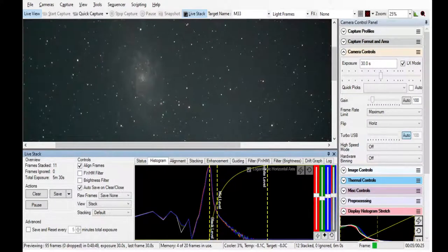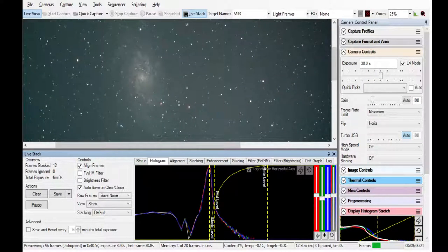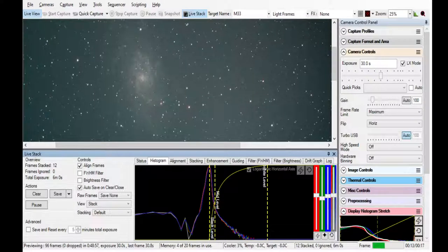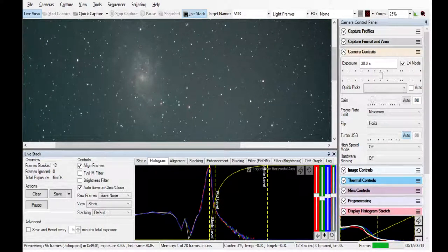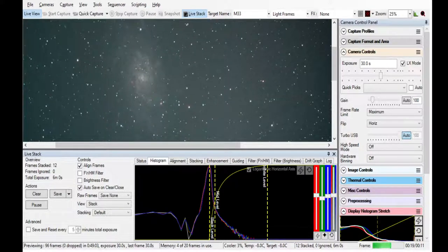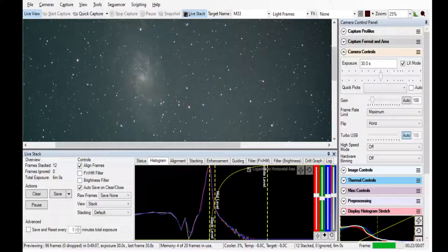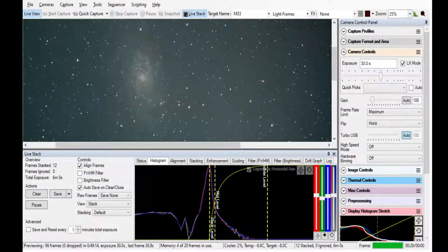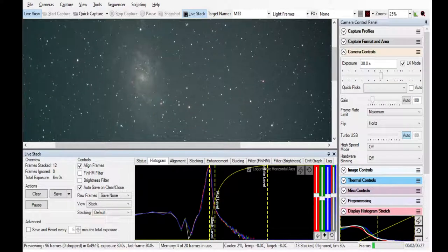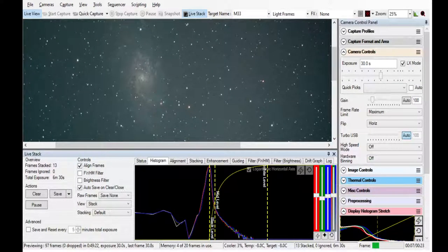Tell you what, while that's live stacking, why don't we go over to the planetarium program Sky Safari and we will play for you the audio narration of this object. I like doing this in a way because you get to hear the professional reading of this. Listen in as we hear about M33.